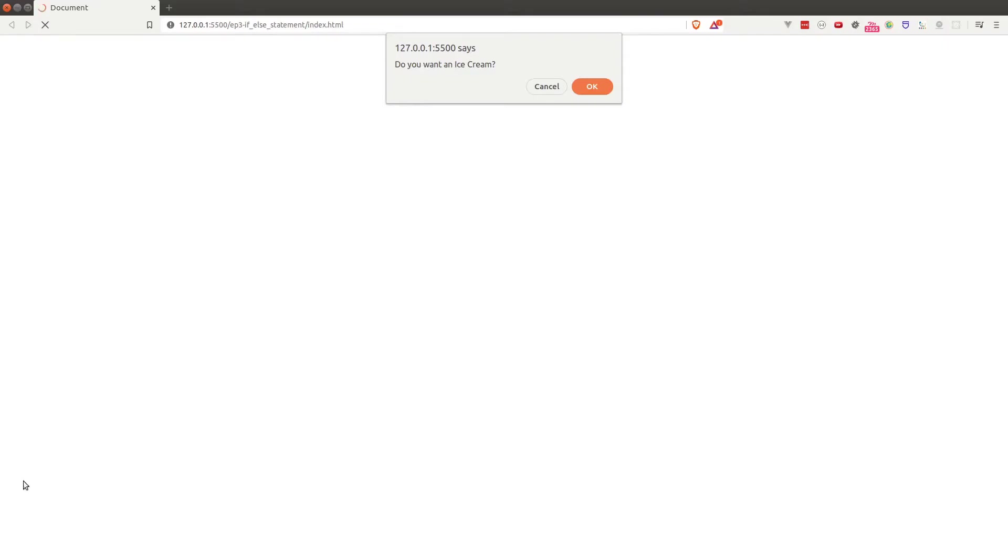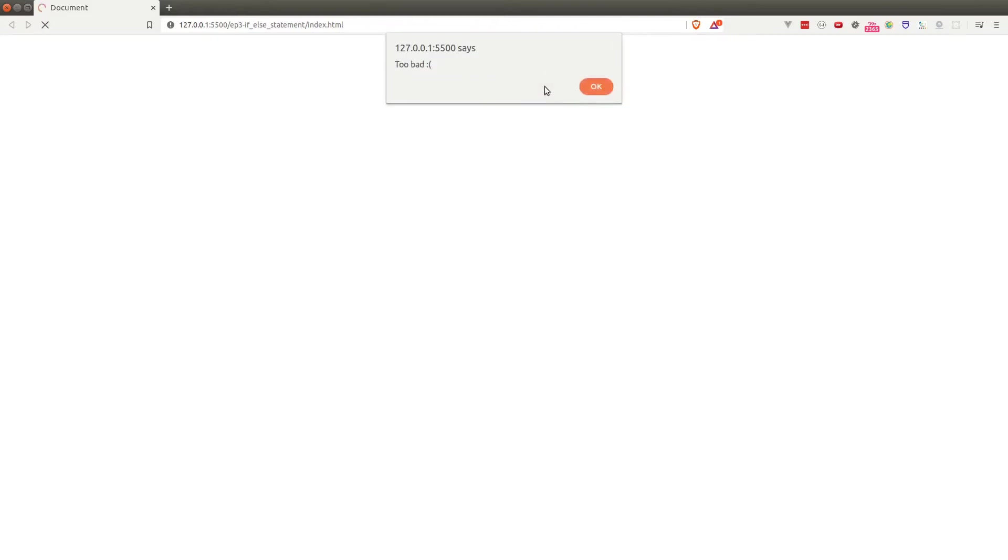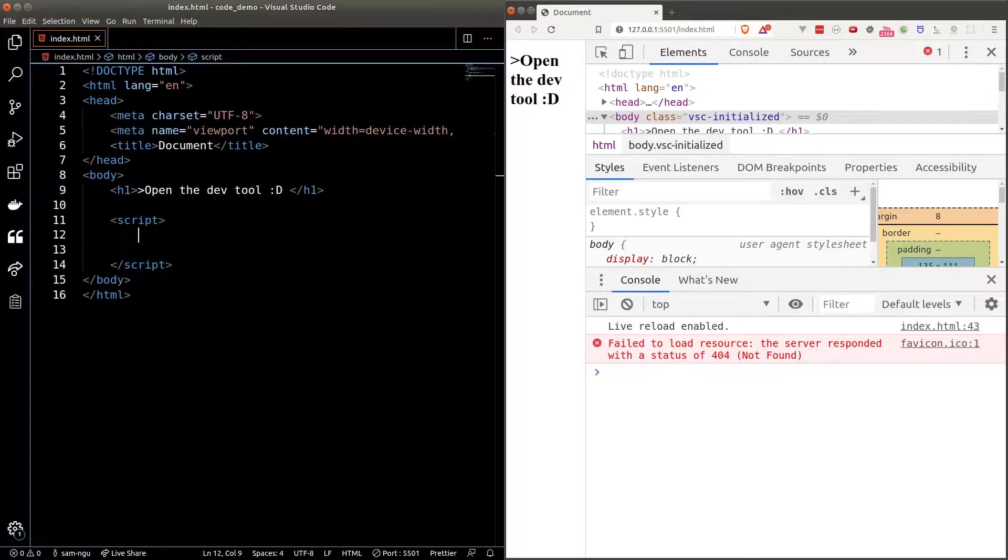Hey there, Sam. Here's what we're gonna build in this lesson. We're here at the web page. I'll get a question asking me if I want an ice cream. If I click on OK, I'll get an ice cream. If I click on cancel, however, I'll get too bad.